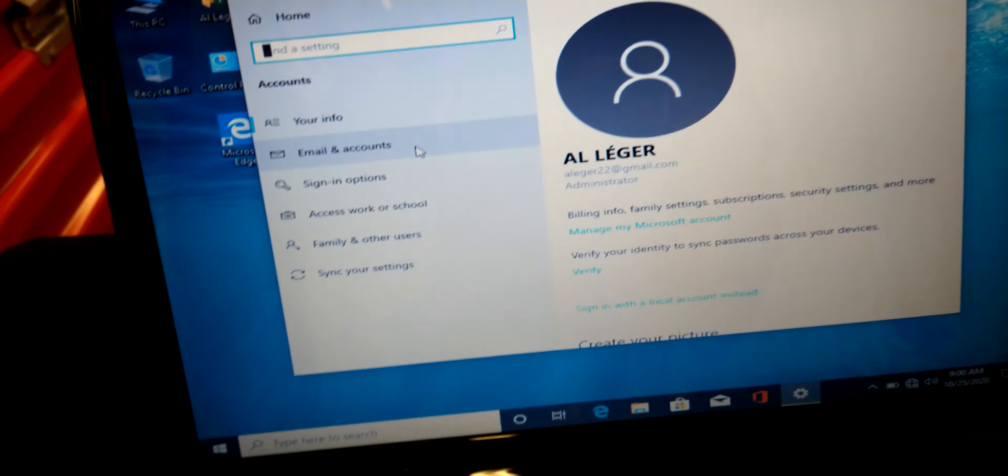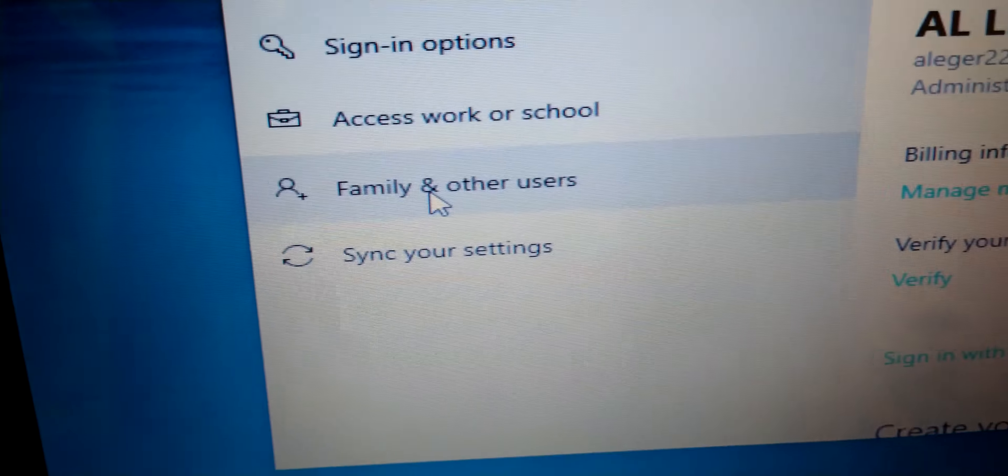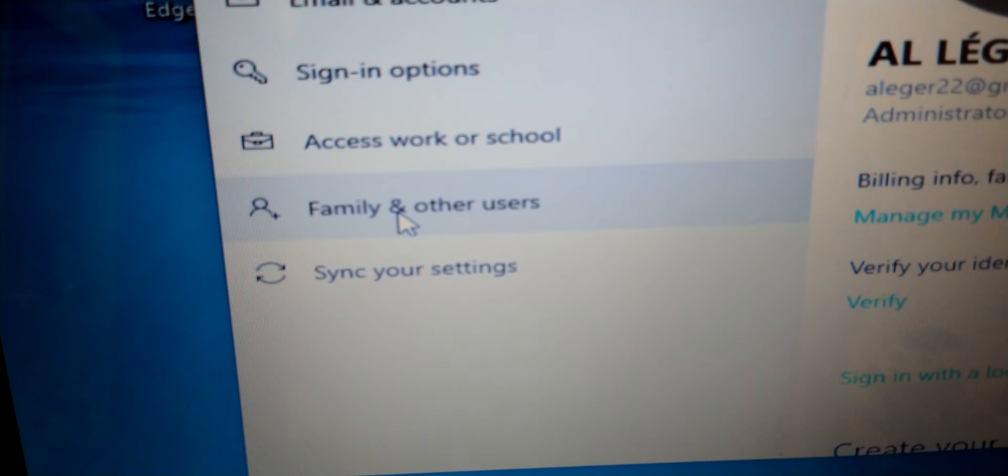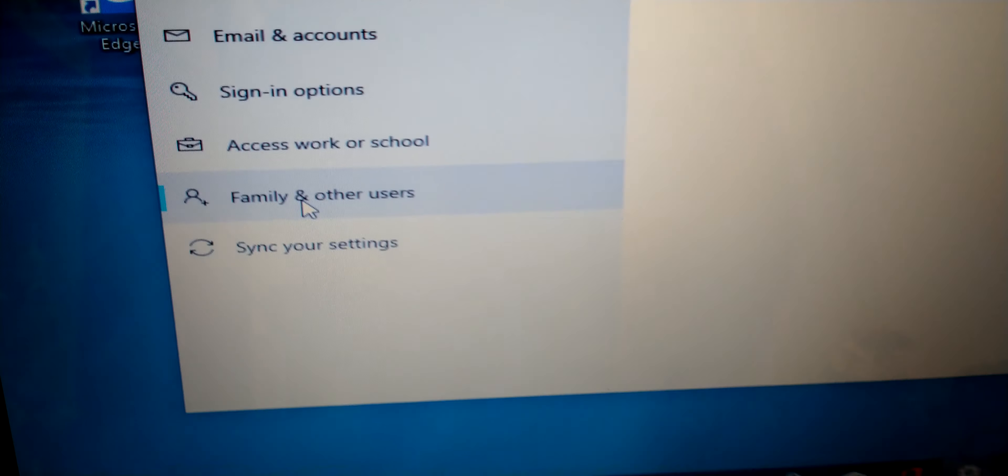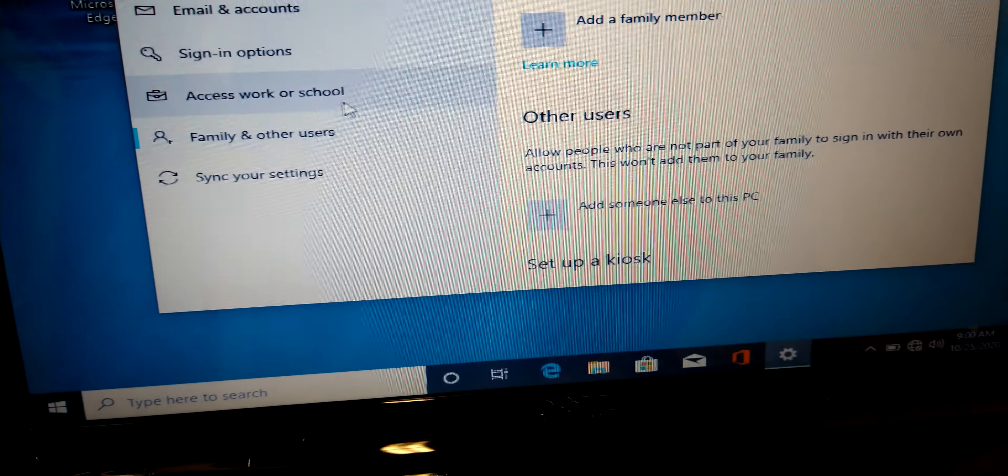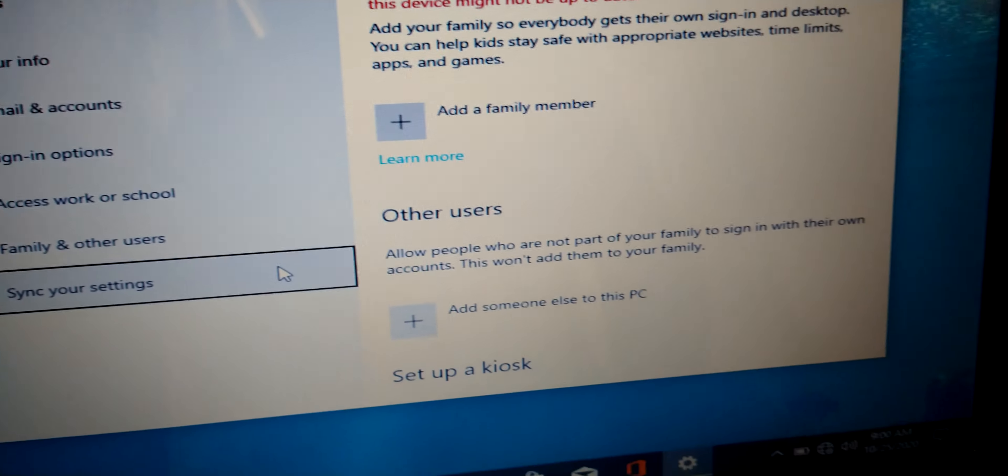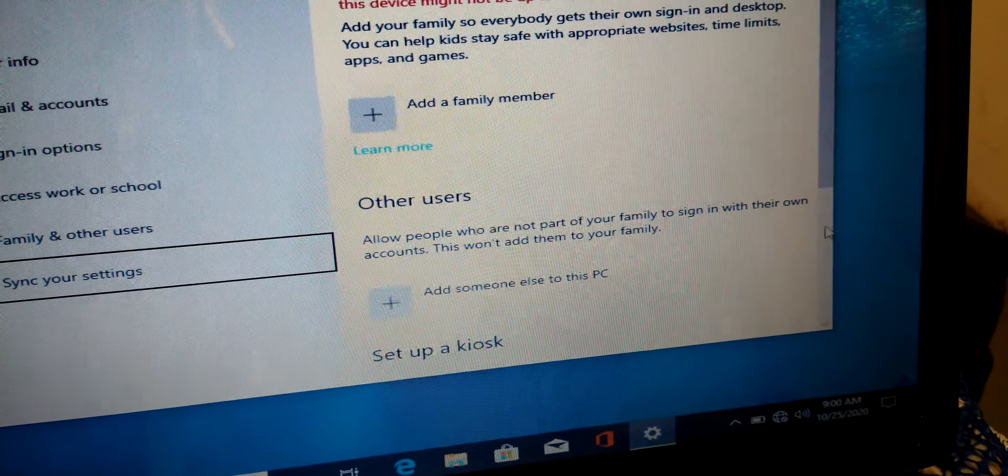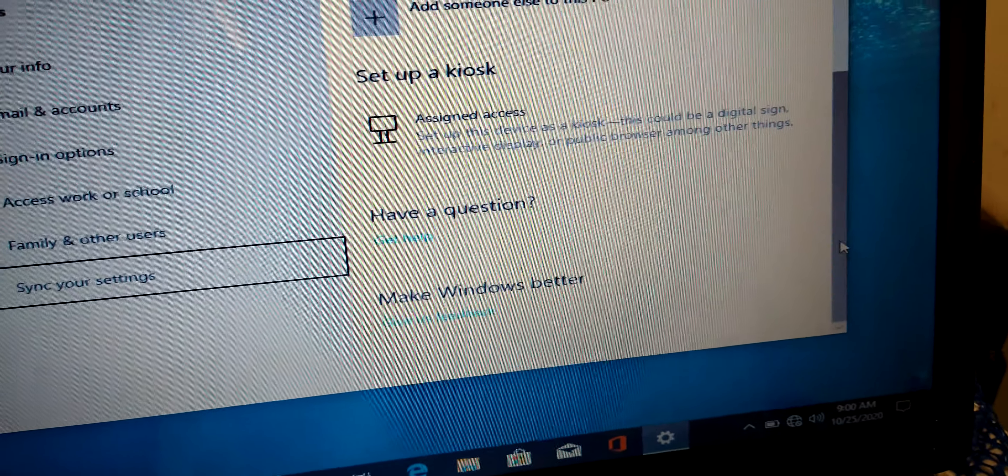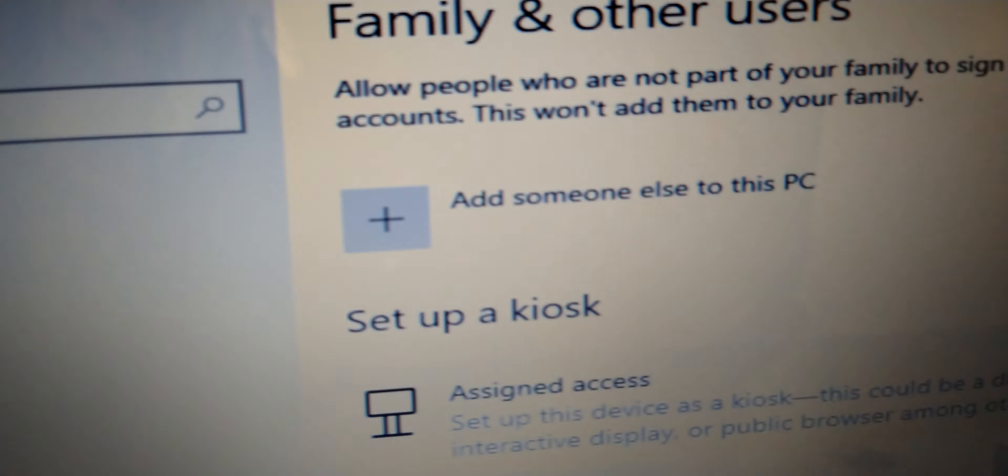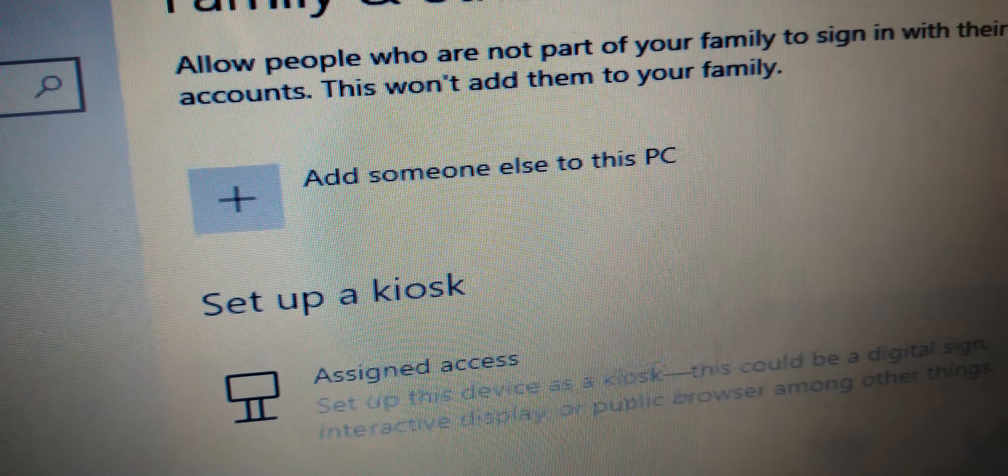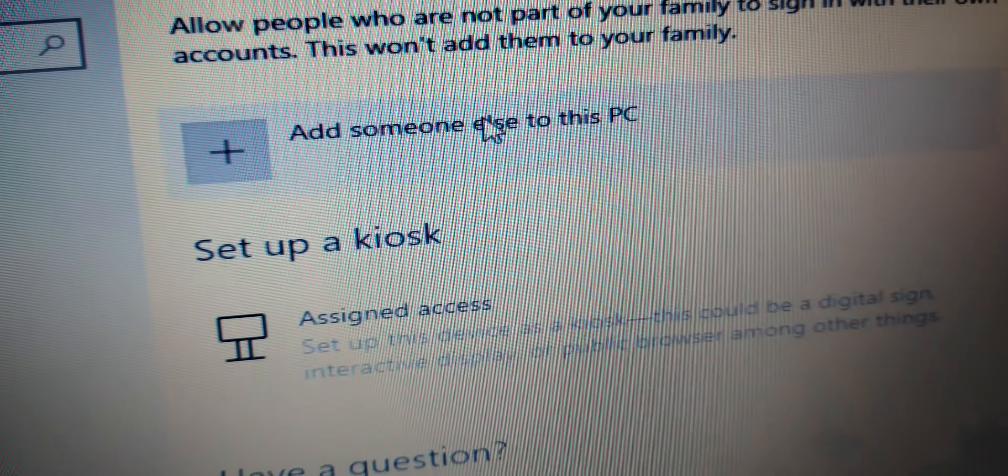You go over here to family and other users, then you go to add someone else to this PC.